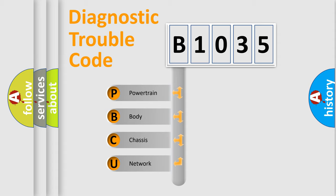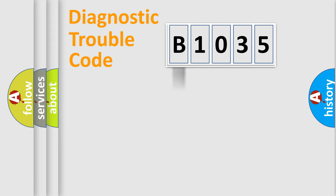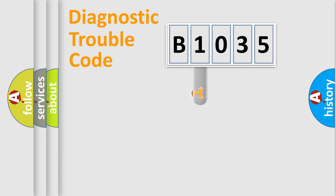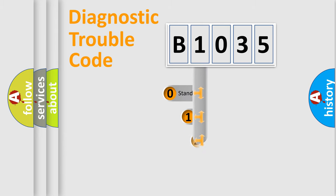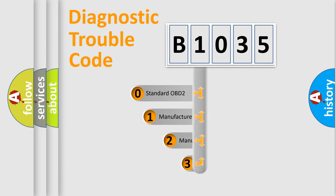We divide the electric system of an automobile into four basic units: powertrain, body, chassis, and network. This distribution is defined in the first character code.